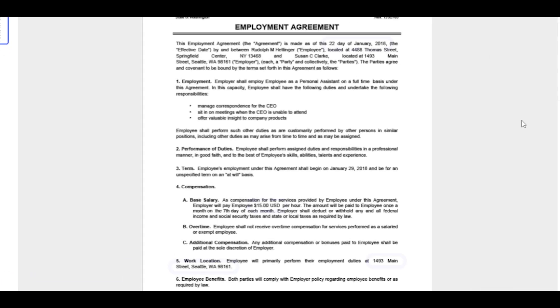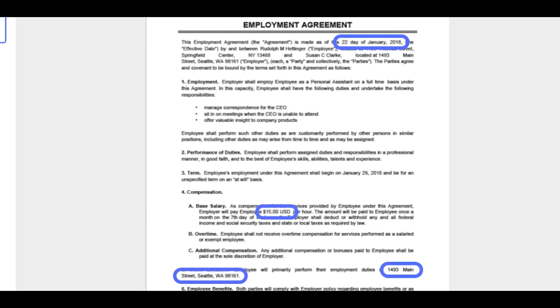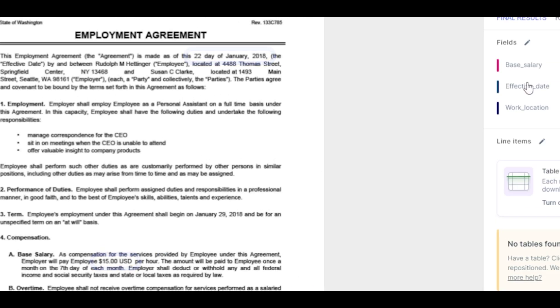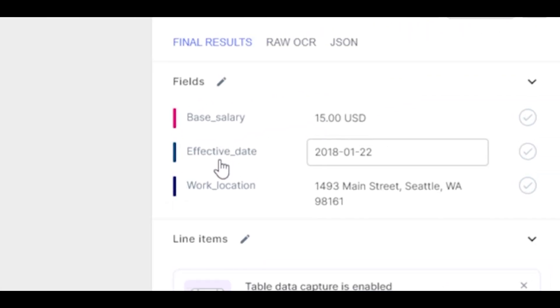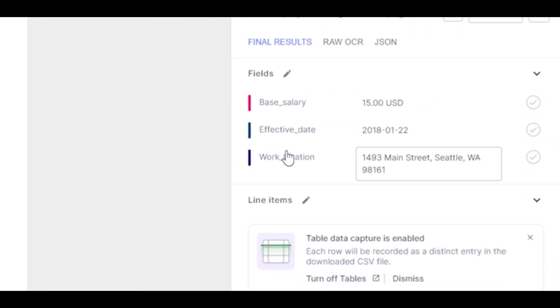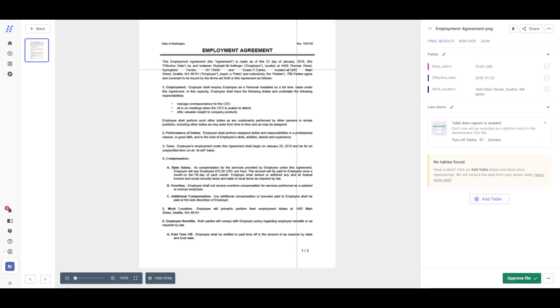As you can see, the base salary, effective date and work location are automatically captured. The captured data is shown instantly without any additional effort.